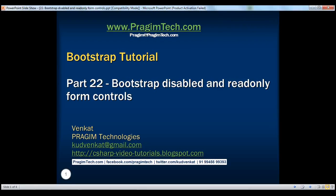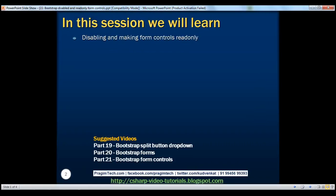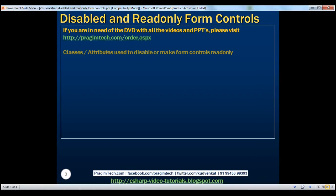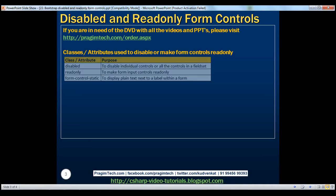This is part 22 of the Bootstrap tutorial. In this video, we'll discuss disabling and making form controls read-only. Here we have the list of classes and attributes that we use to disable or make form controls read-only.